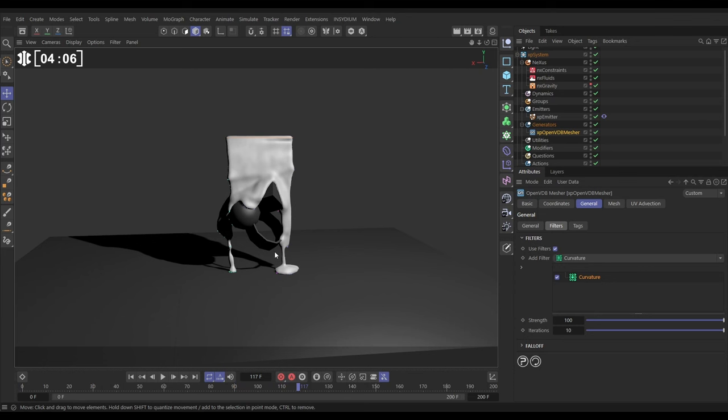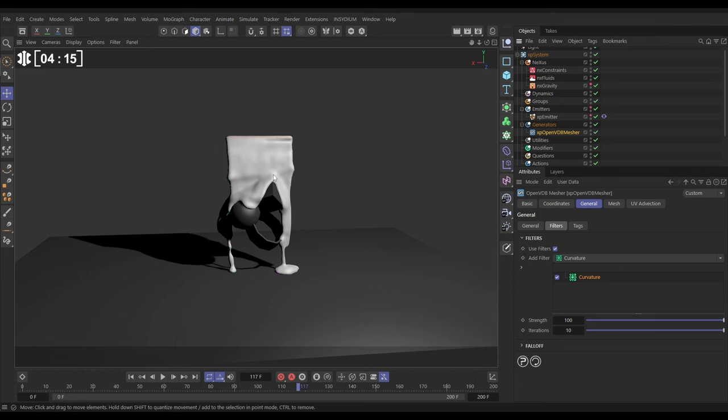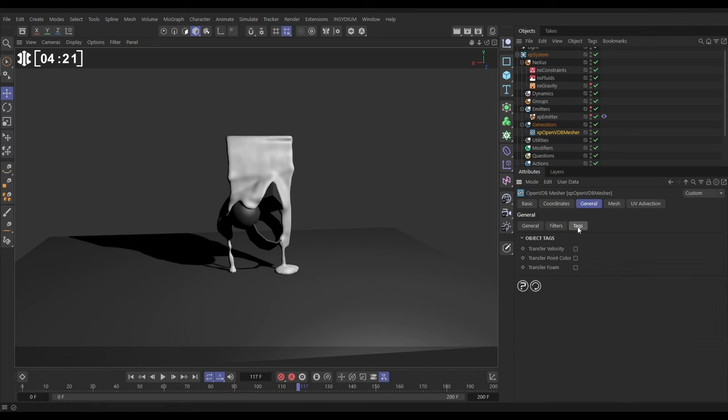Obviously, the higher quality your fluid sim with the more particles that you have, the cleaner your mesh will become. Let's make our particles invisible. Now, we want to take the particle color from the particles and put them into the mesh. How are we going to do that? Well, we go to the tags menu of our OpenVDB mesher, and we want to transfer point color.